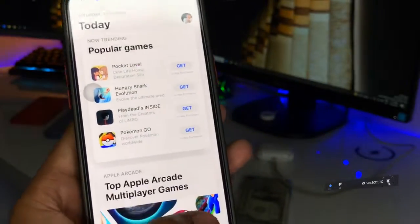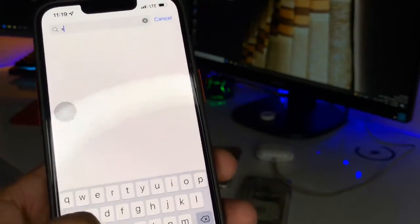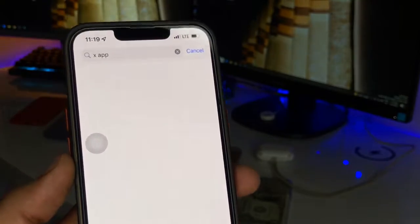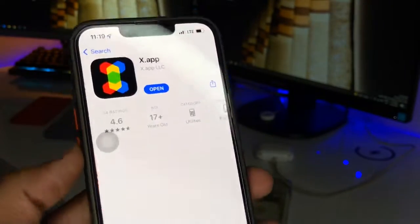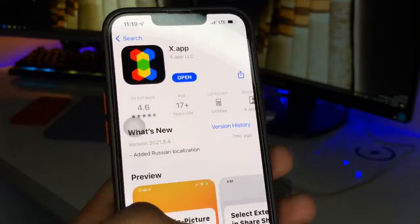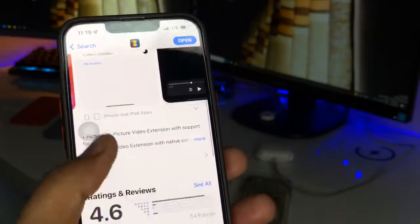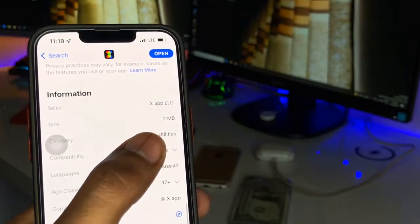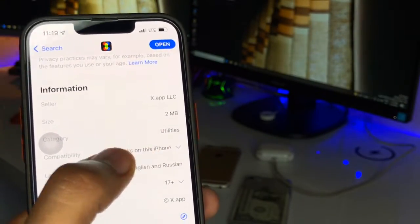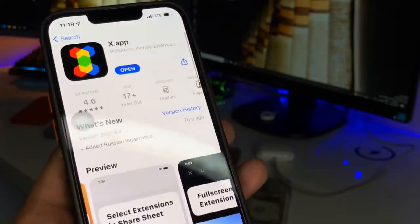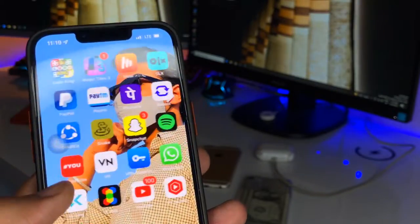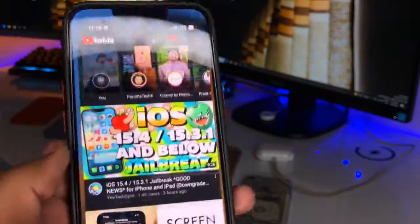In order to get the picture in picture mode, we just need to jump to the App Store and search for an app which is known as X app. You can see here — just search for this app. The size of this app is pretty small, just 2MB. Install this application and don't need to open it.